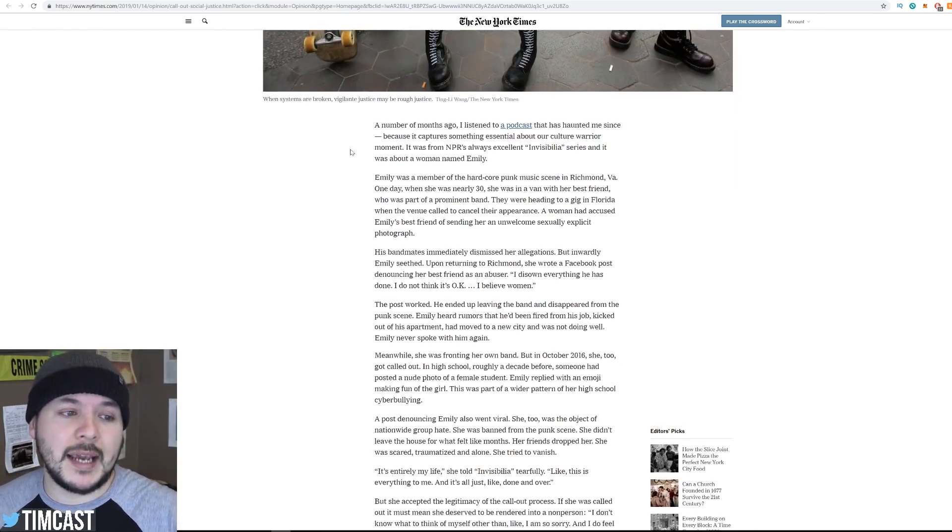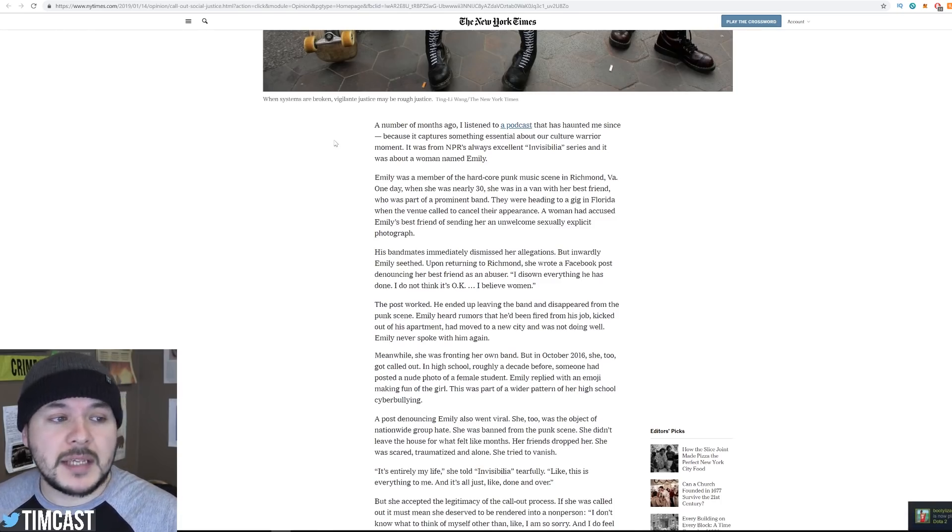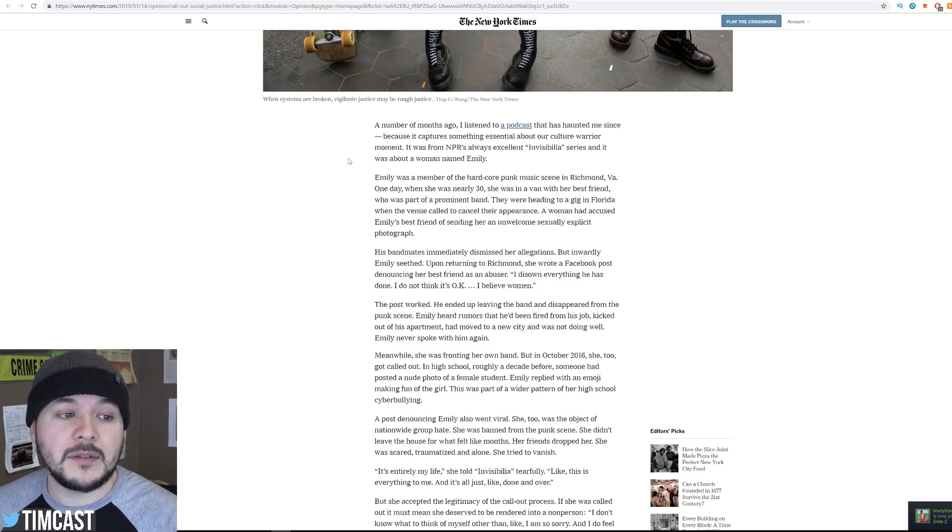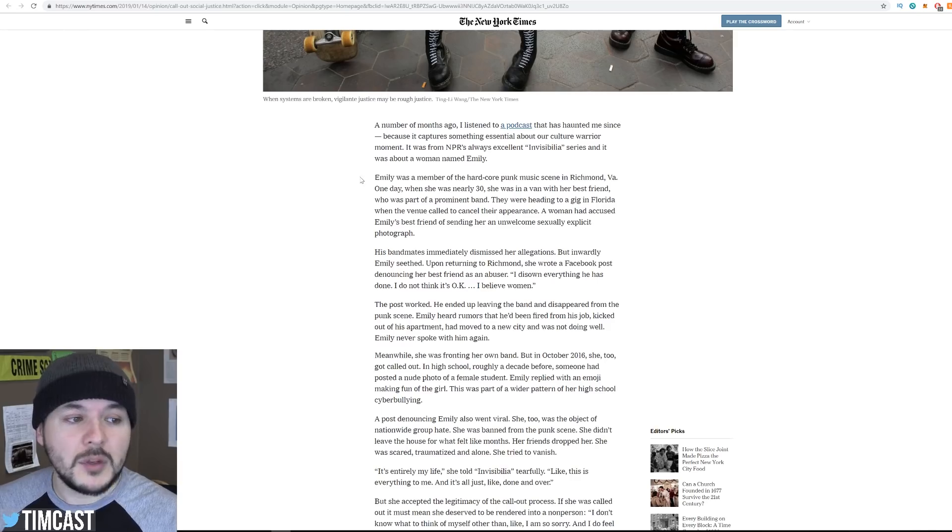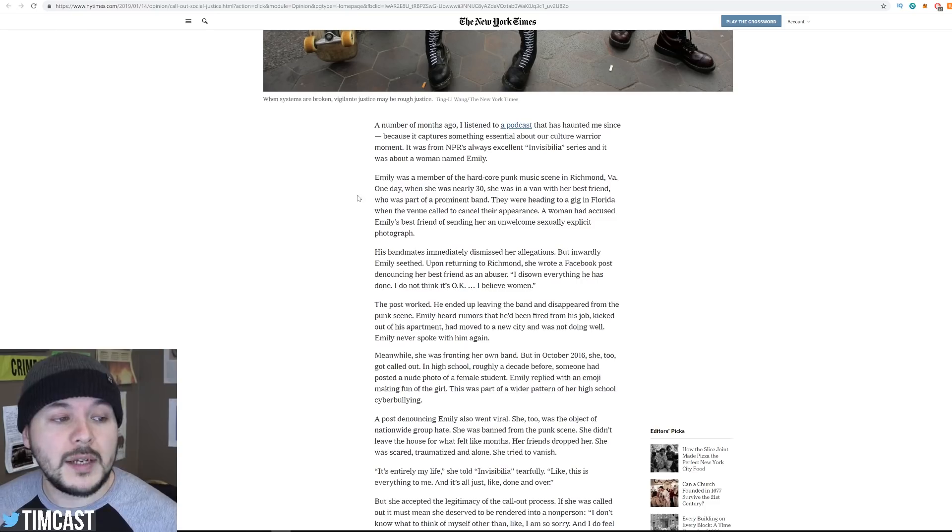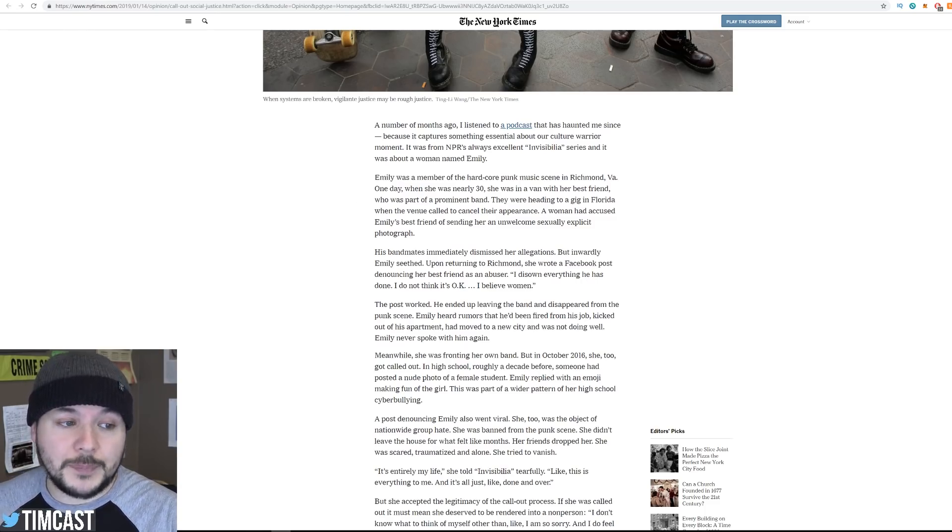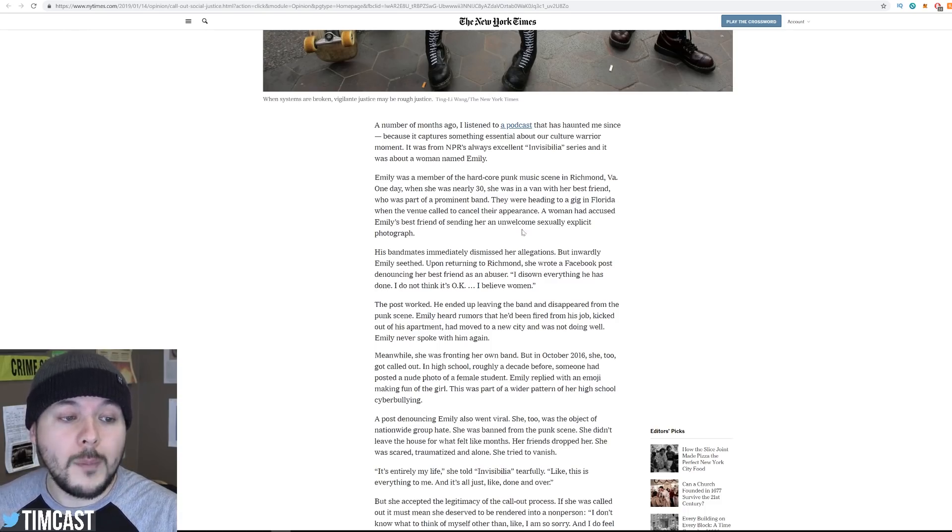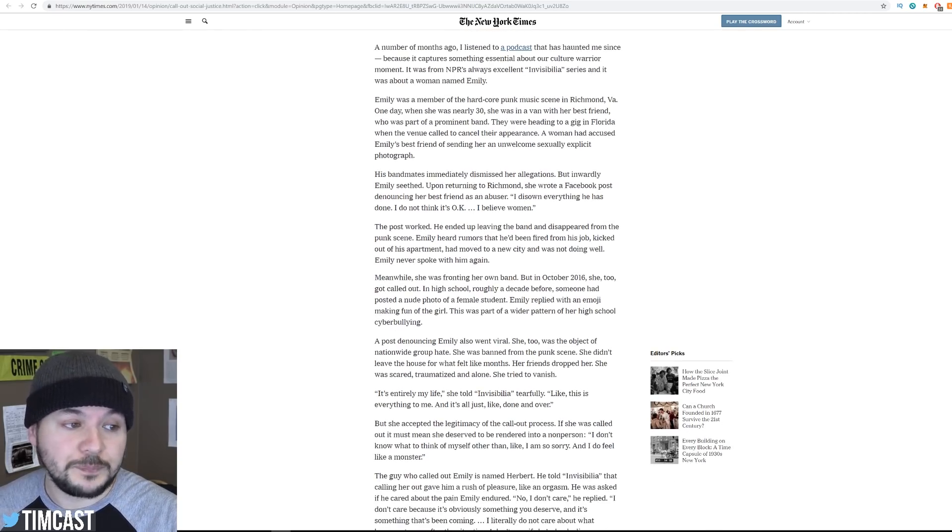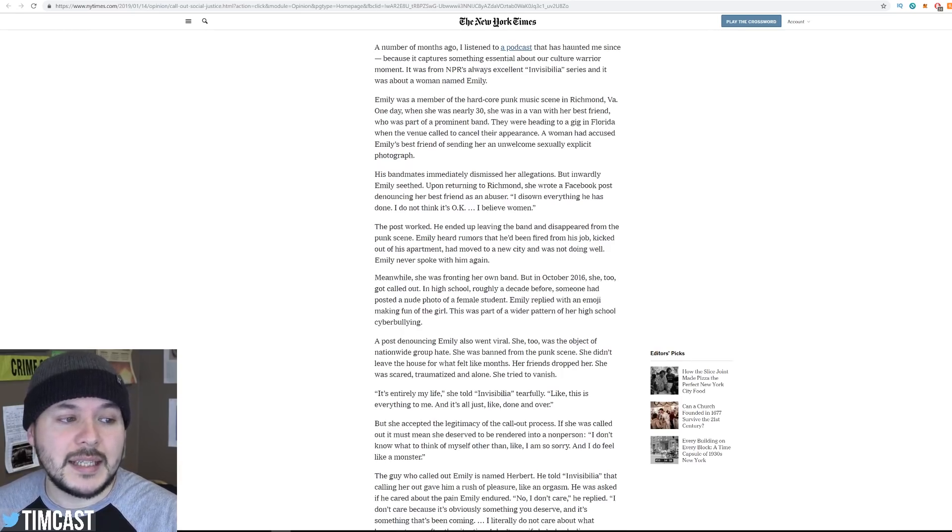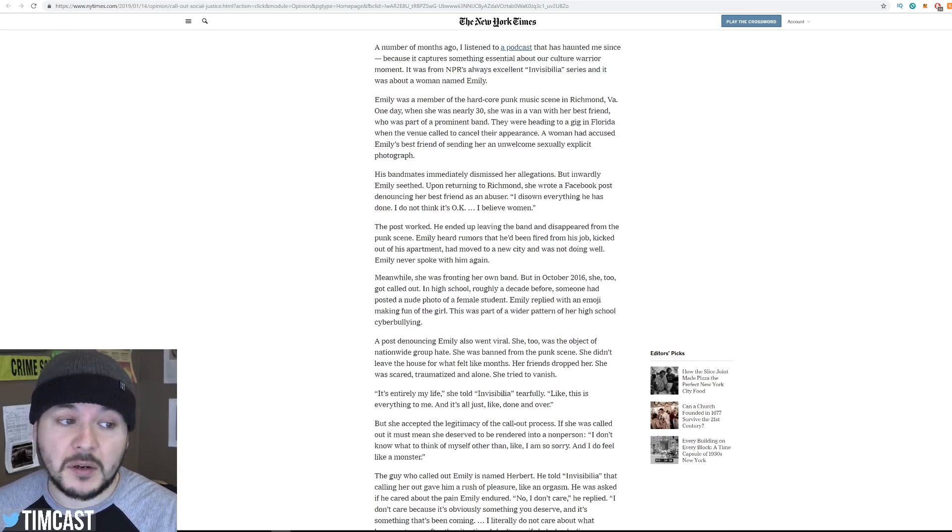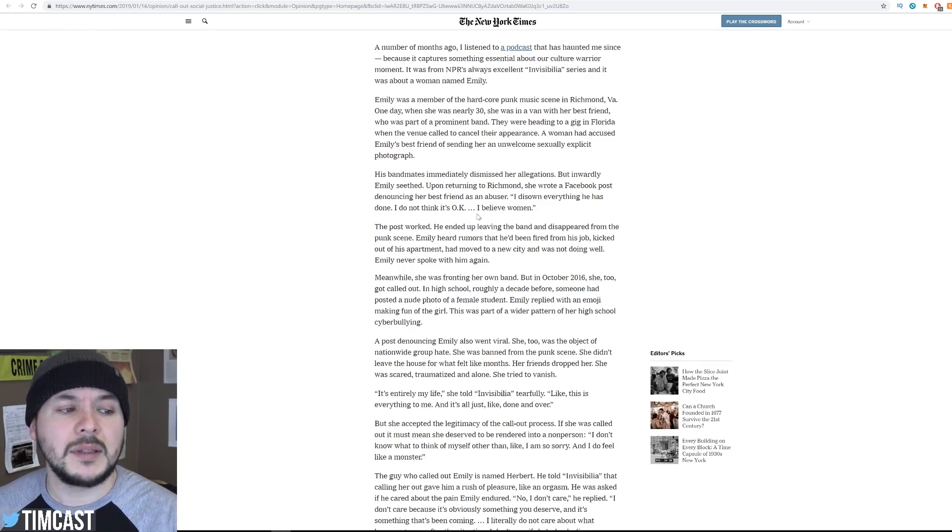But let's read through this story a little bit. A number of months ago, I listened to a podcast that has haunted me since, because it captures something essential about our culture warrior moment. It was from NPR's Always Excellent Invisibilia series, and it was about a woman named Emily. Emily was a member of the hardcore punk scene in Richmond, Virginia. One day, when she was nearly 30, she was in a van with her best friend who was part of a prominent band. They were heading to a gig in Florida when the venue called to cancel their appearance. A woman had accused Emily's best friend of sending her an unwelcome, sexually explicit photograph. His bandmates immediately dismissed her allegations. But inwardly, Emily seethed. Upon returning to Richmond, she wrote a Facebook post denouncing her best friend as an abuser. I disown everything he has done. I do not think it's okay. I believe women.